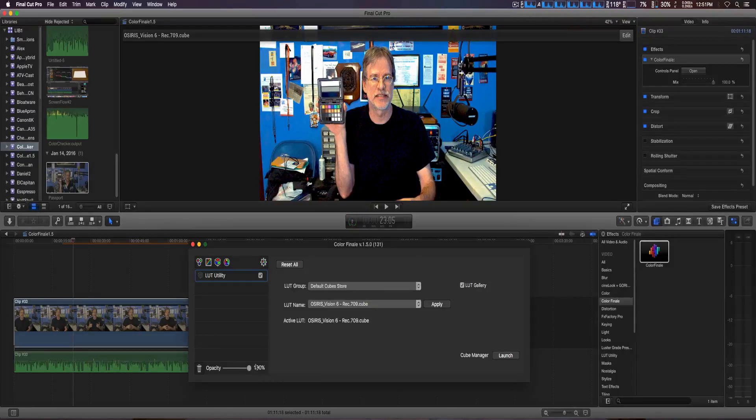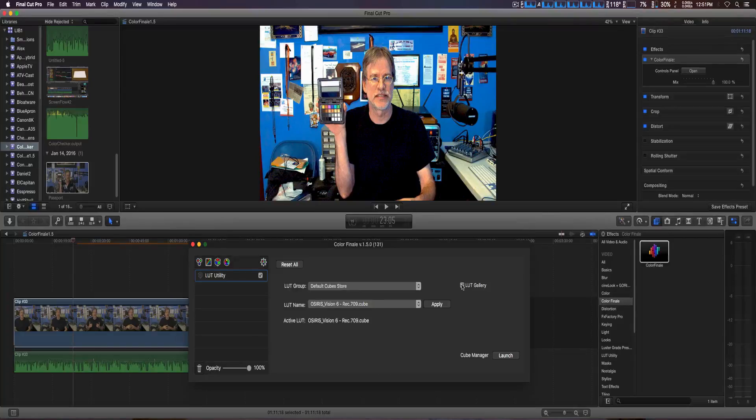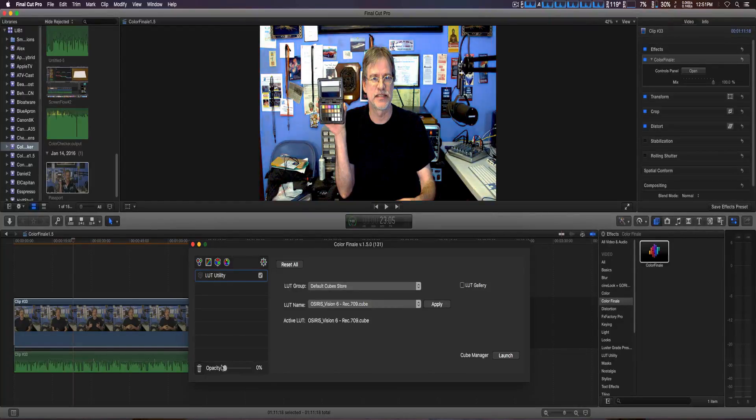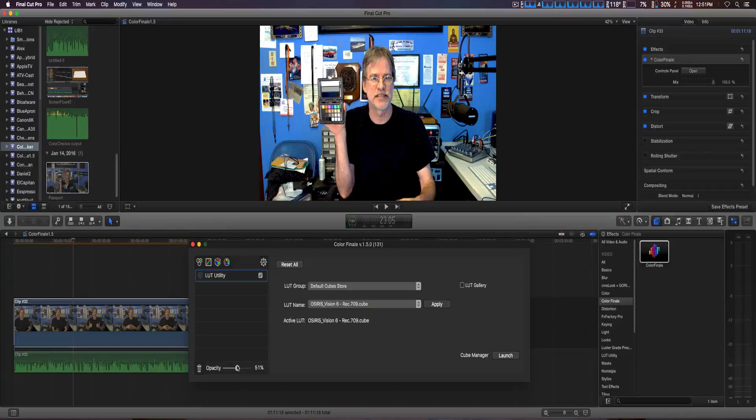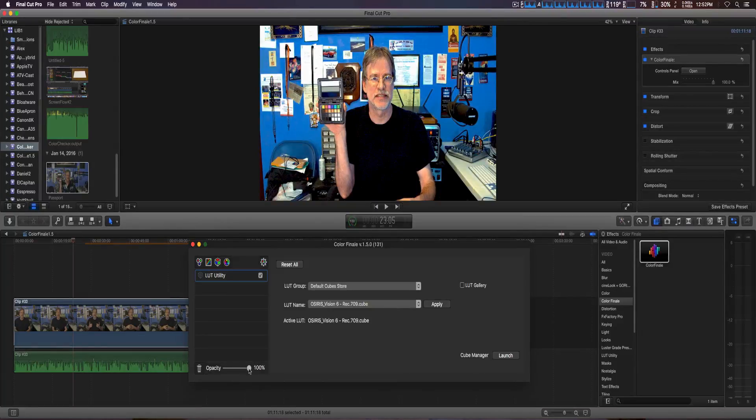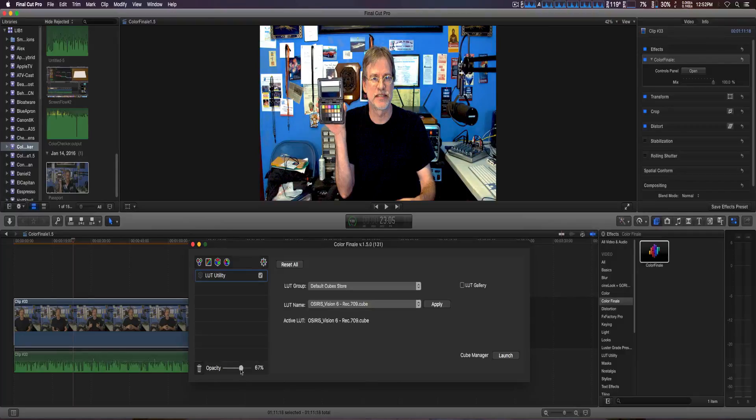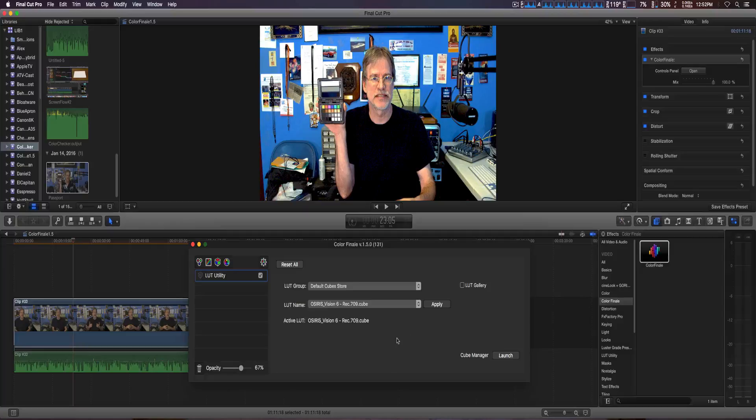And we're just simply going to unclick the LUT gallery to get rid of it, and I'm going to actually adjust the amount of LUTs for this right here. Right there we go, right there. So those are some of the new features of the Color Finale 1.5.